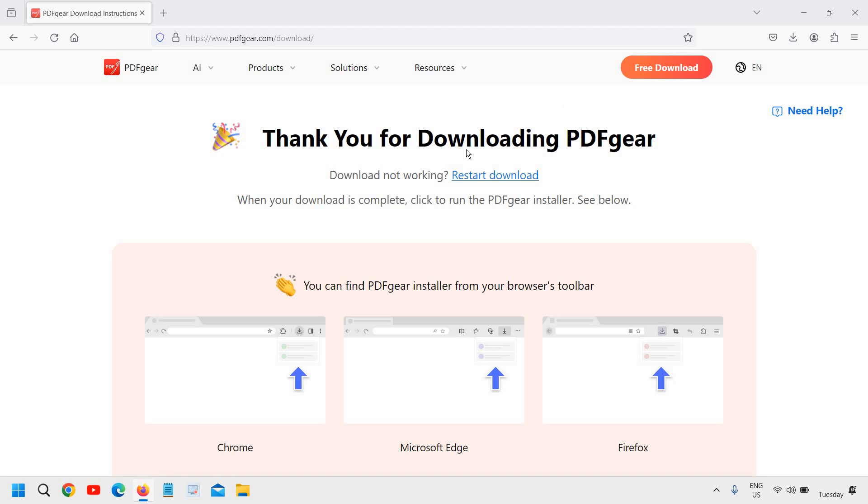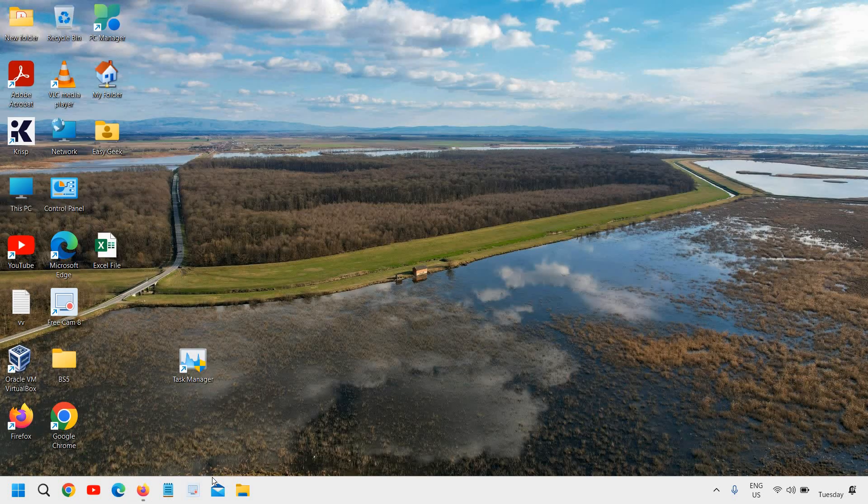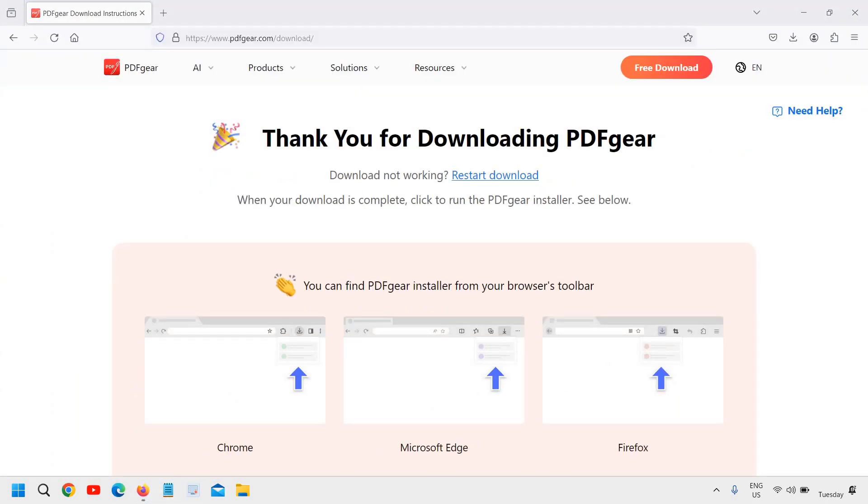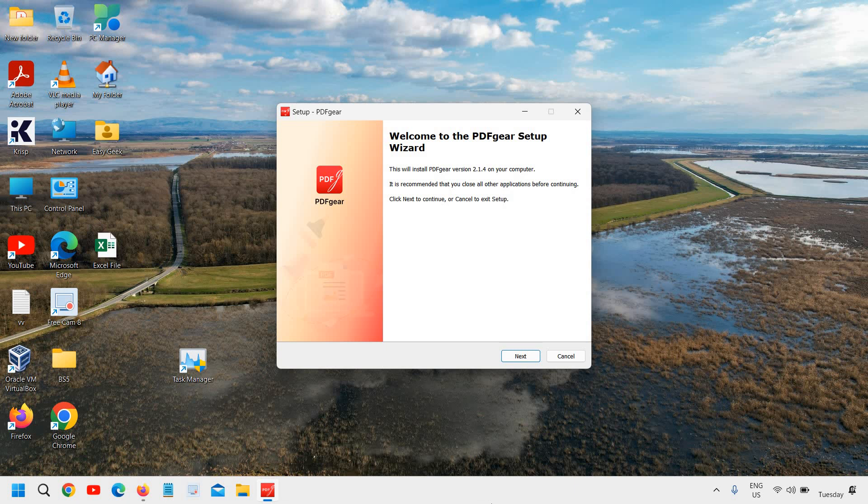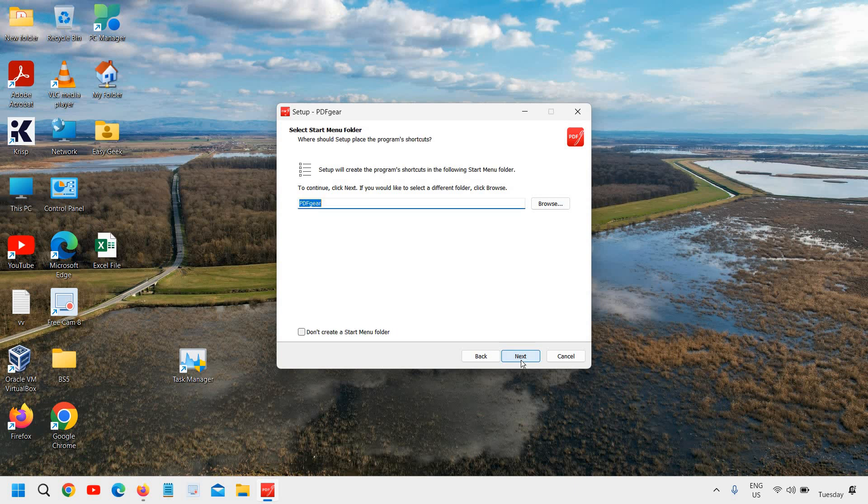I'll just click on open and very soon it will ask you to say yes to install it. So it has asked me to click on yes and then a new window will appear like this. Welcome to PDFgear setup. I'll click on I accept the agreement and I'll click on next.